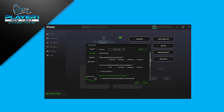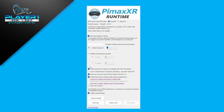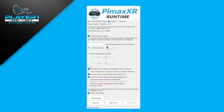Dynamic foveated rendering doesn't need to be on for quad views to work. Just make sure that smart smoothing is off as well. Then we're going to jump into the Pimax XR runtime and enable the quad views rendering and also select the runtime. Once we do that, we click on this button — download or update quad views foveated utility.